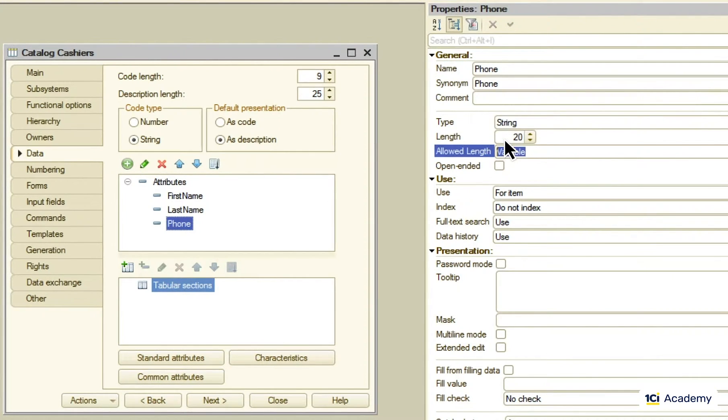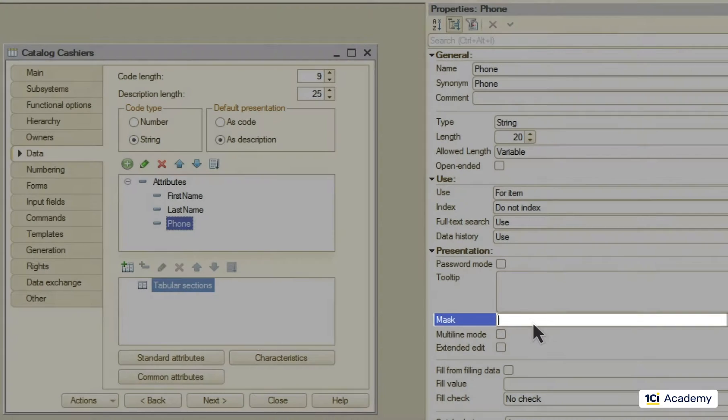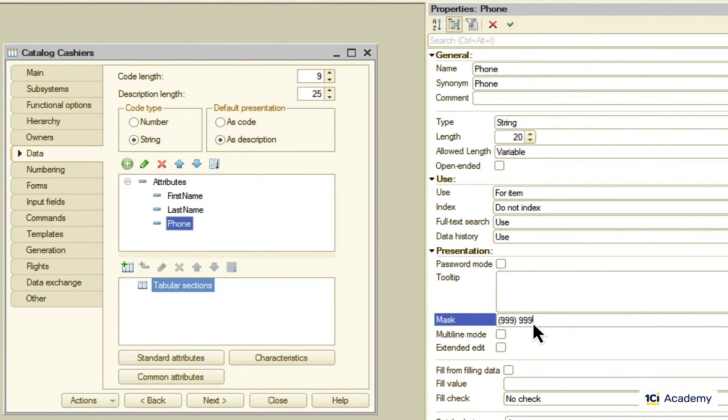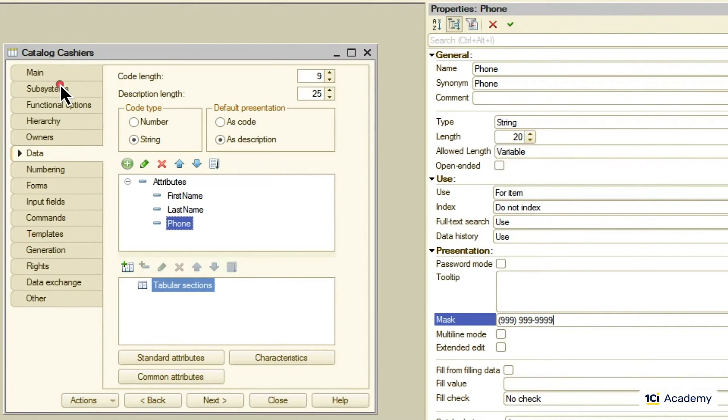For the phone number I'm going to specify the mask, instruction for the platform on how to format the input string and what can be allowed in this field. Digit 9 here is a placeholder for any digits, so this is our phone number format. This catalog goes to the list subsystem.